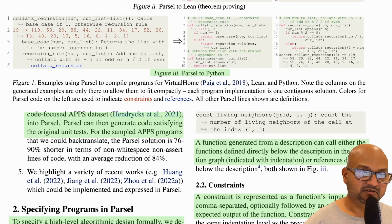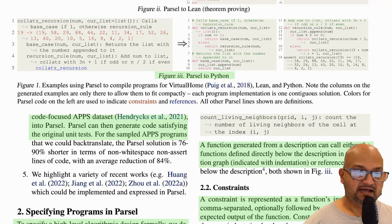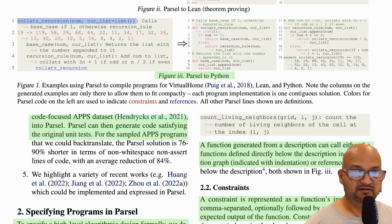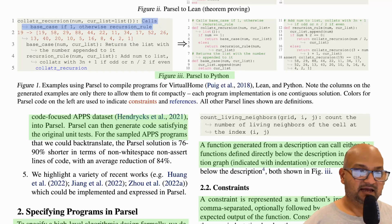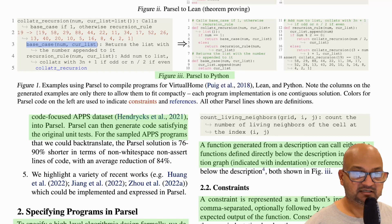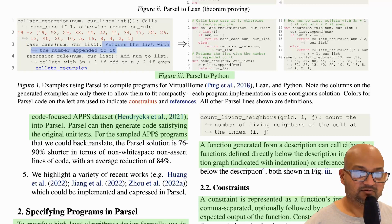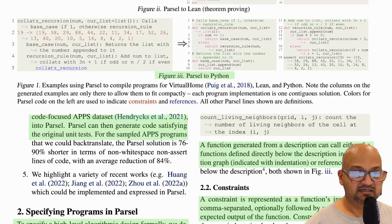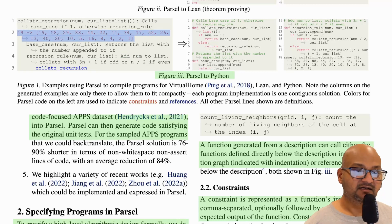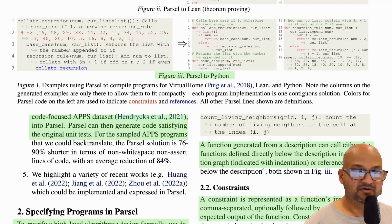Let's look at an example. Here is an example for the Collatz recursion problem and we want Python code for this. They have a pretty natural way of expressing this — you start by simply spelling out the function signature and then you have an English language description of what the function does. You break it down into two other simpler functions: you have the base case, spell out the function signature and an English language description, and same thing with the recursion rule signature and English language description. There's also a line in red, which is a constraint — an input-output example pair that the implementation needs to satisfy.